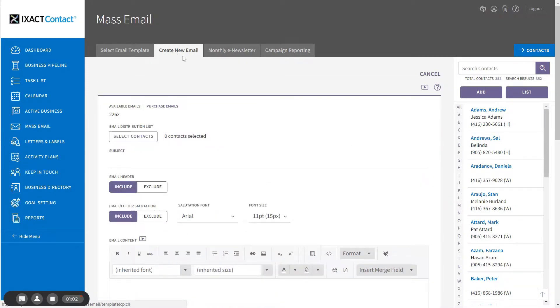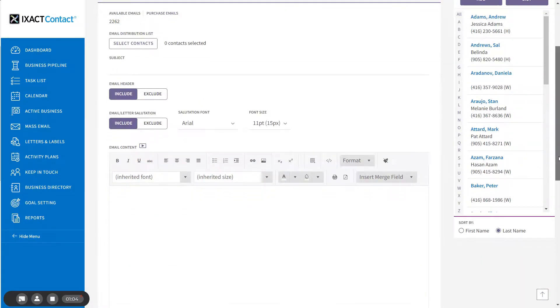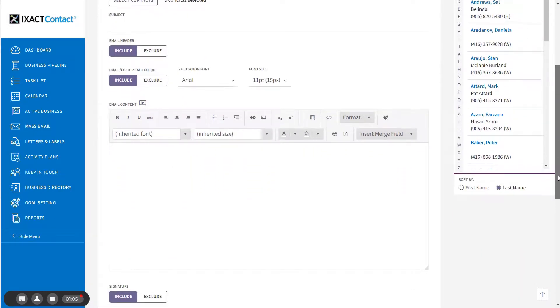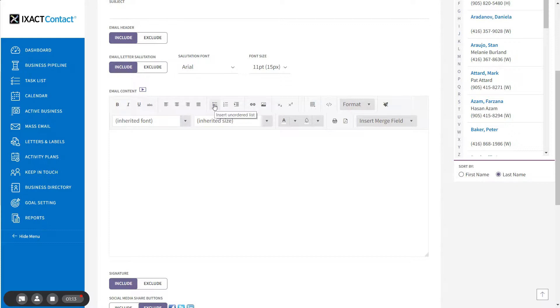The content editor is the big box about halfway down the page where you will create your email content. The toolbar buttons at the top of the editor provide access to the various editor functions.